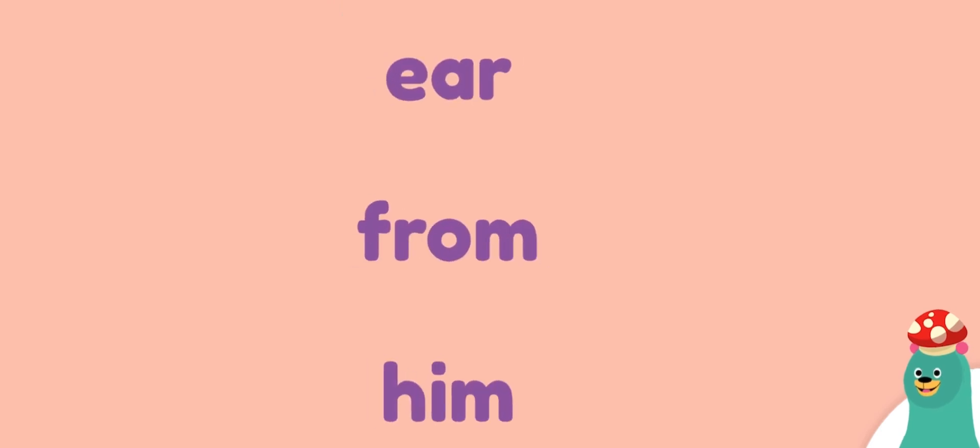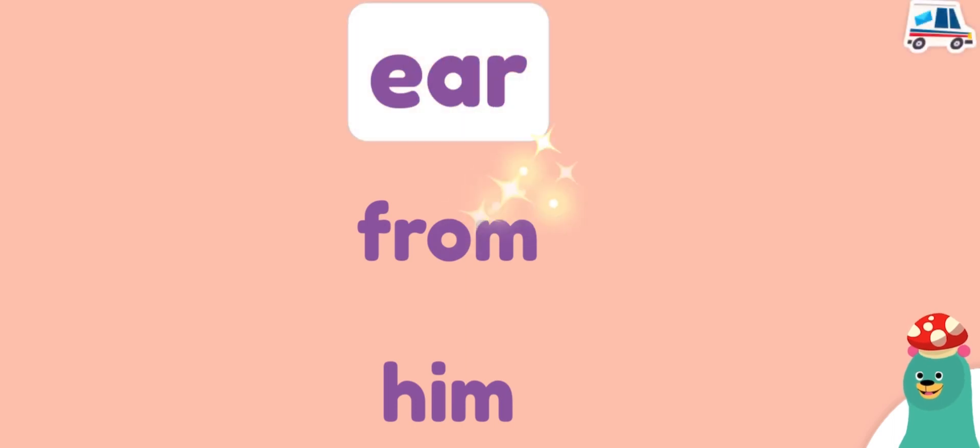Which word starts with a vowel? Tap it. Ear. Keep it up!